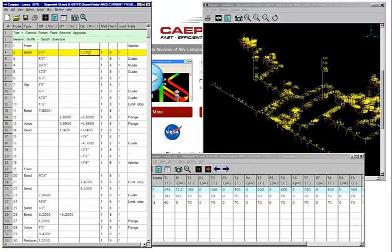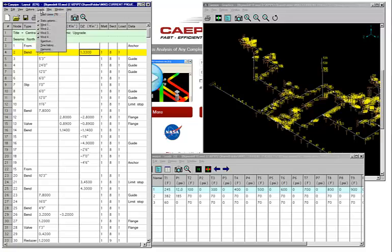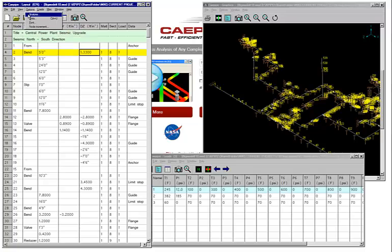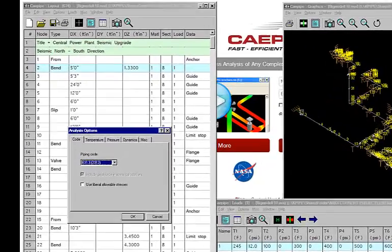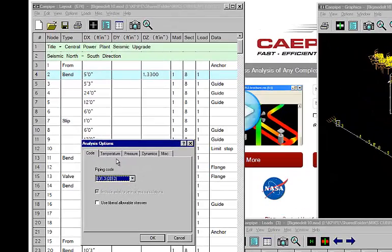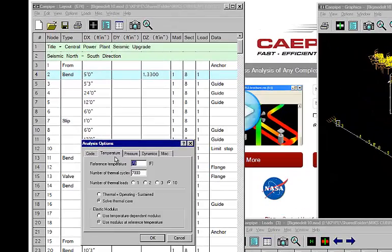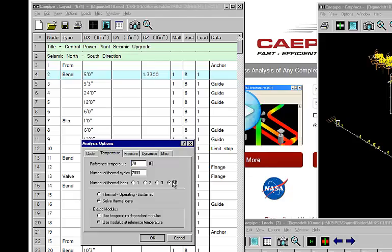So the first thing I want to show you is that we increased the number of thermal loads possible from three to ten. I believe that's the highest number in any tool in the industry today. But this is how you do it. We go into options. If you already have a license or if you're working with a free evaluation copy, you go into temperature and select the number 10 here.